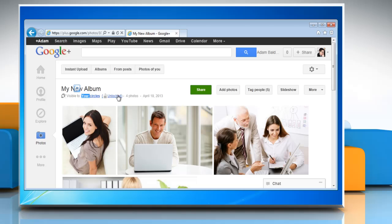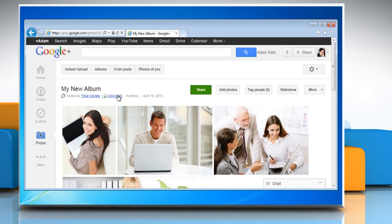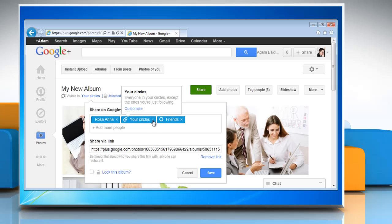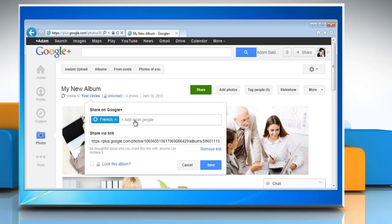Now click Unlocked under the album name and then remove the circles or people for whom you don't want to disable the resharing option.